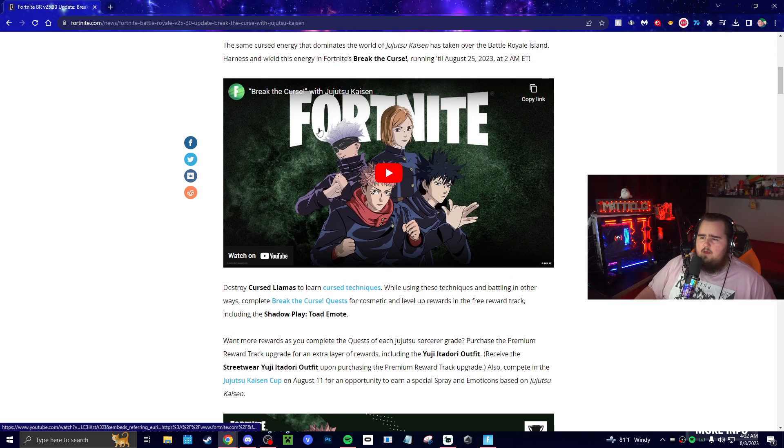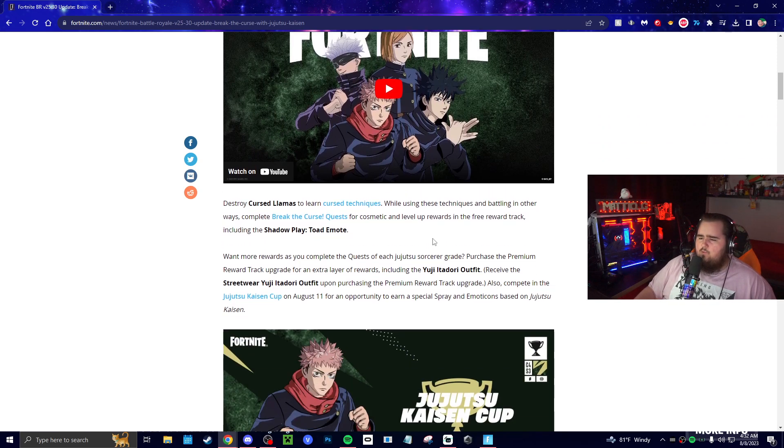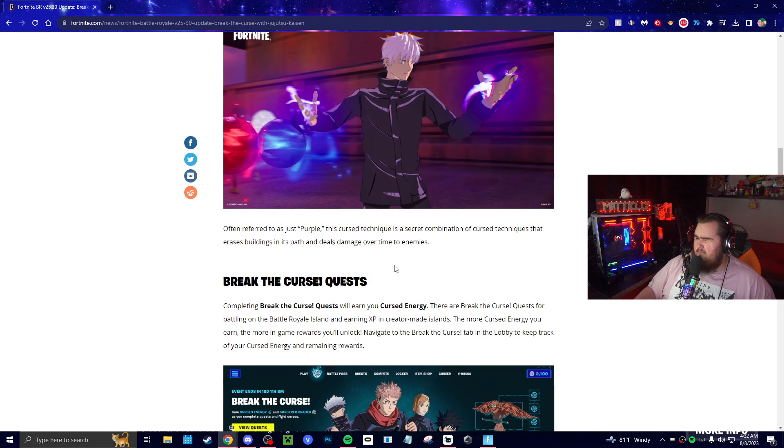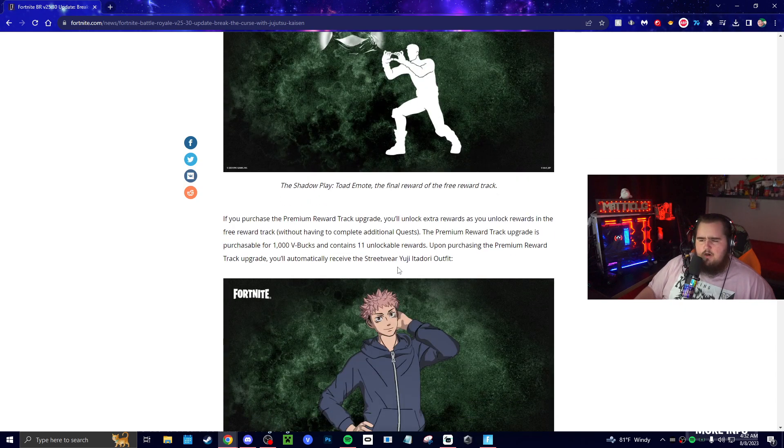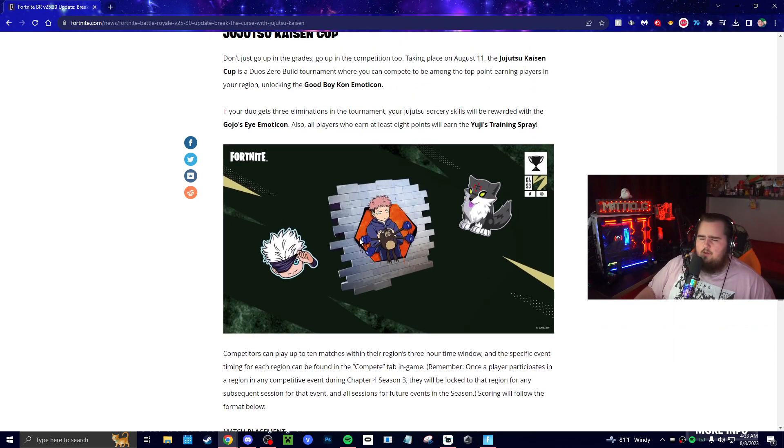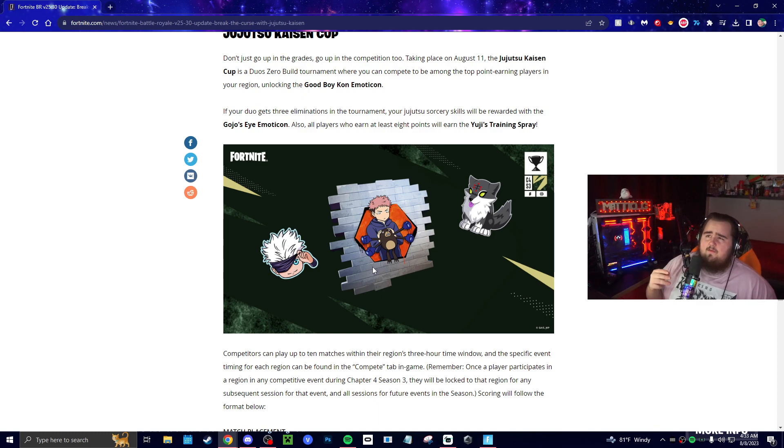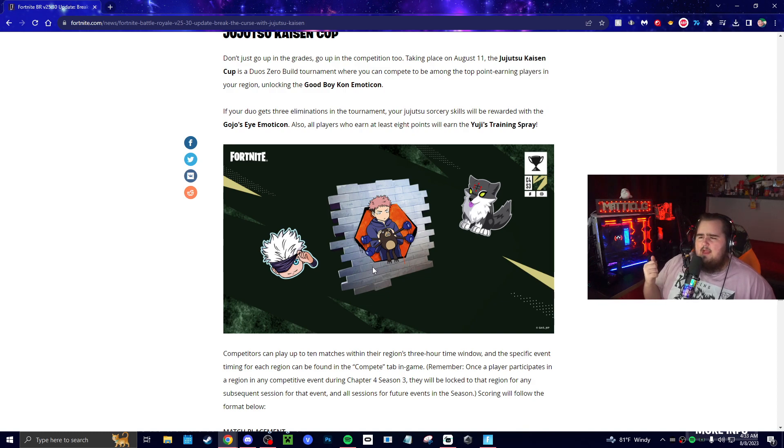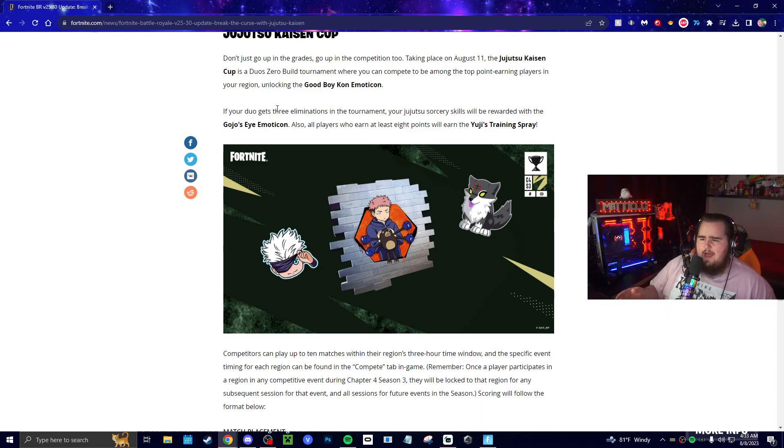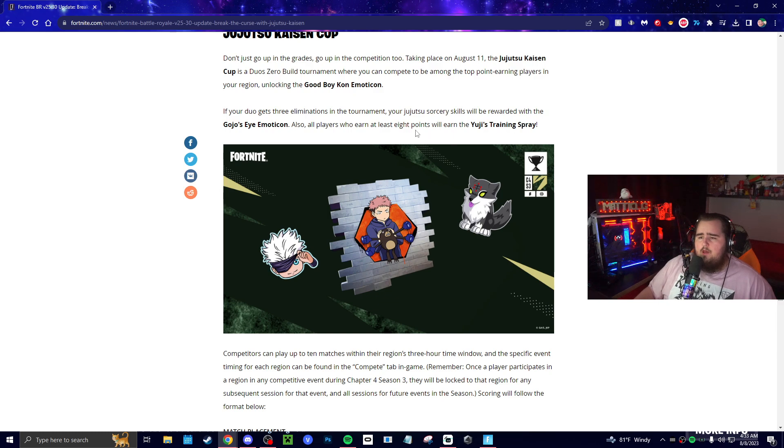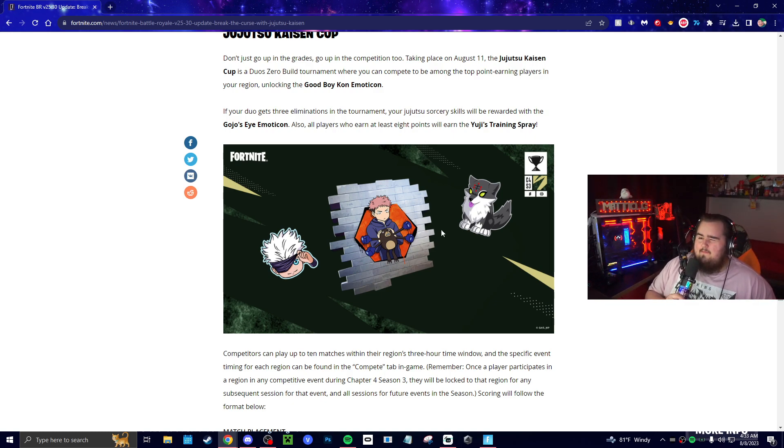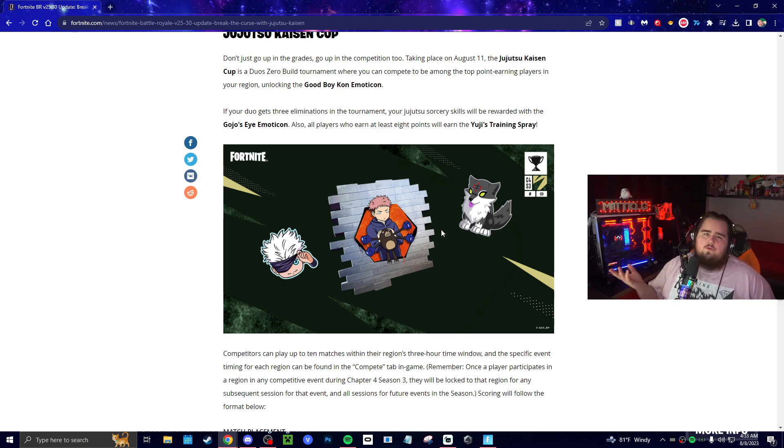Let's get into the actual news tab. We got the Jujitsu Kaizen skins and whatnot, and then we have a cup actually coming up. You can get a free spray and emoticon, which is all the way down here. All you have to do is play the cup which is on the 11th, so in three days. You have to at least get three kills and then a minimum amount of points. If your duo gets three eliminations in the tournament, your jujitsu sorcerer skills will be rewarded with the Gojo's Eye emoticon, and then all the players who earn at least eight points will earn the Jujitsu Training spray.